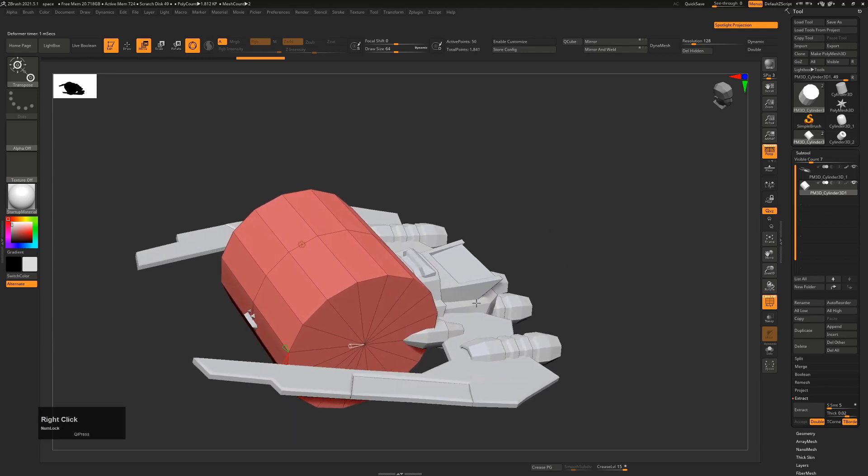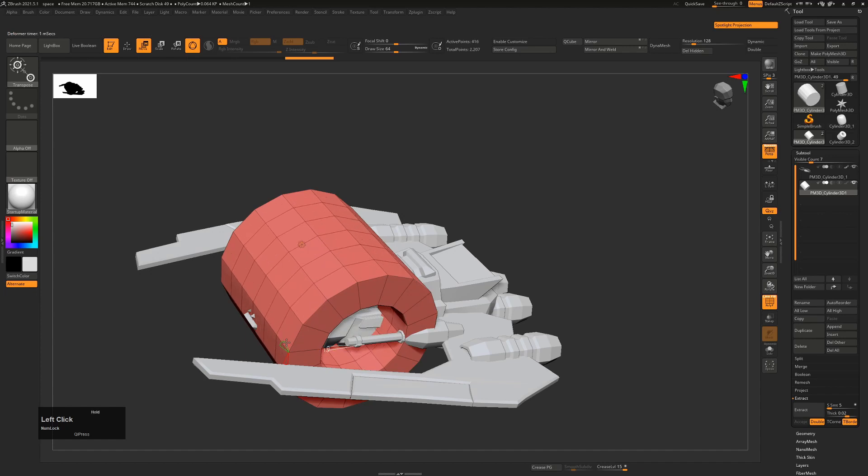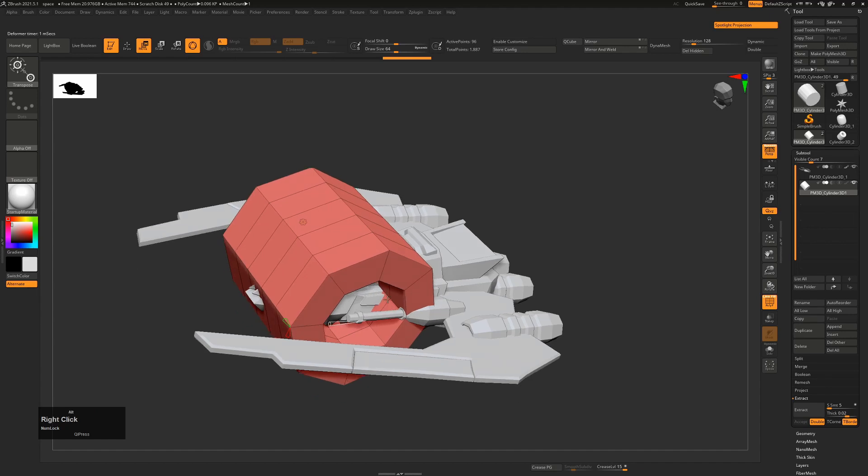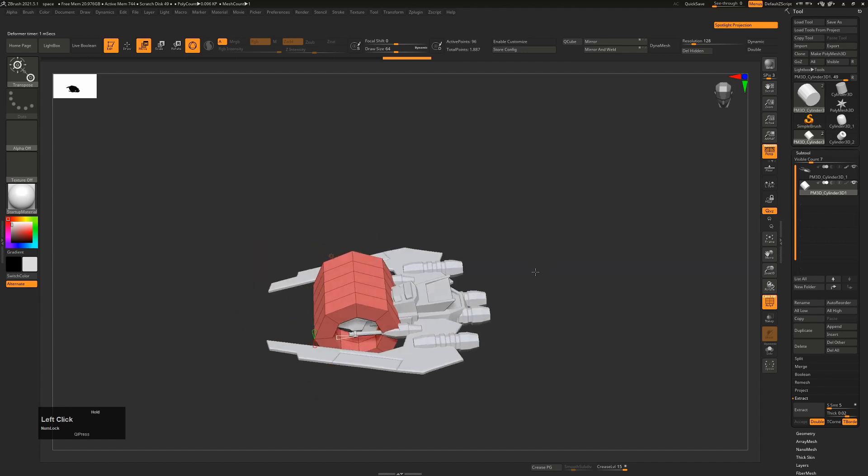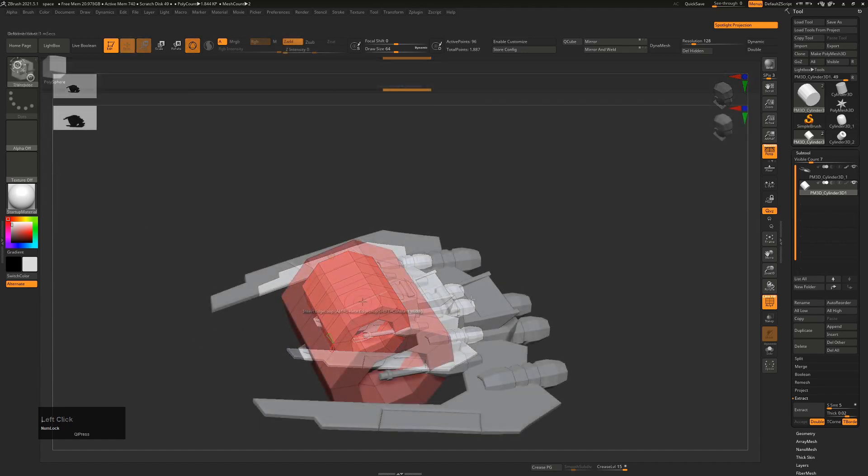So this cylinder here is parametrically based, even though it's a Polymesh 3D. So with this, we can change the inner radius. We can change how many divisions we have and how many sides we have. So we can do this very usefully inside the scene and make it exactly the way we like it.